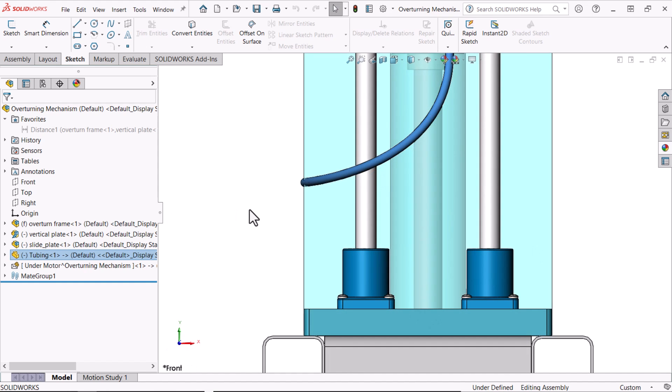The tubing component turns blue indicating that it crosses the volume of the envelope.